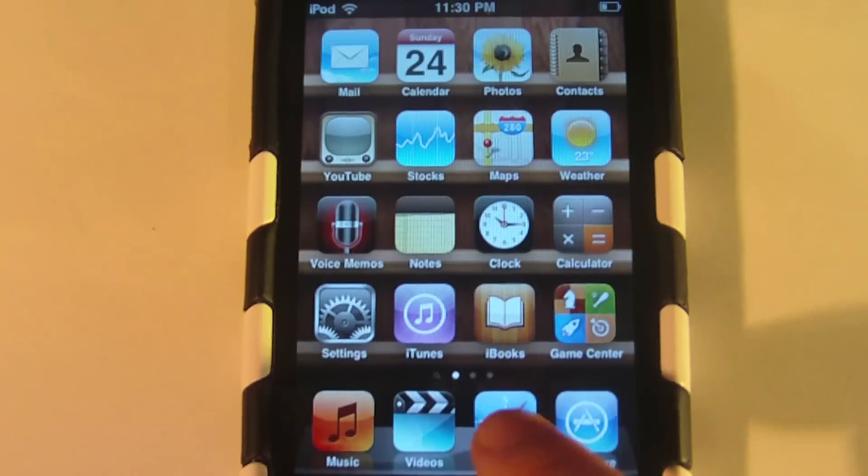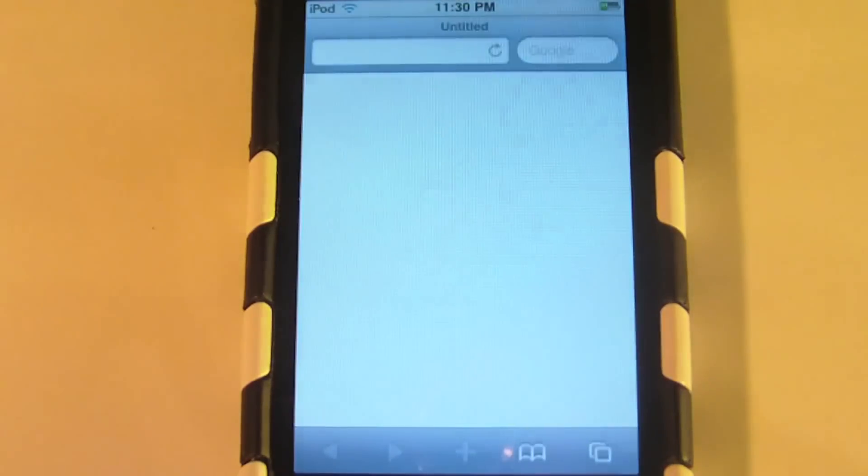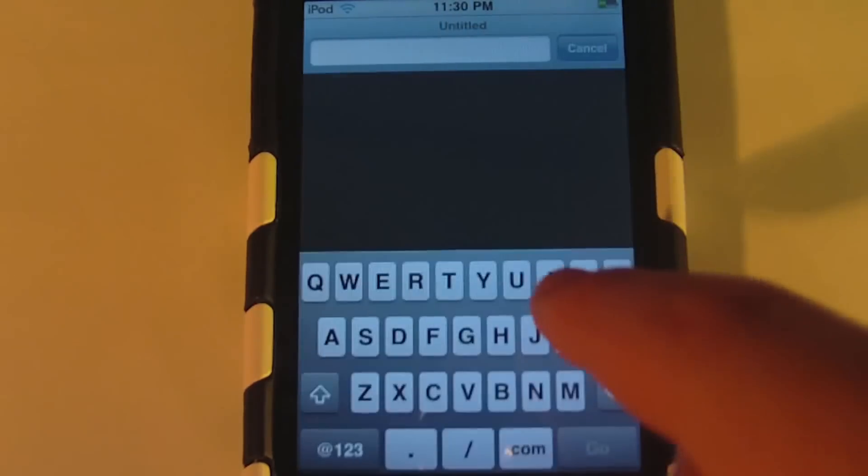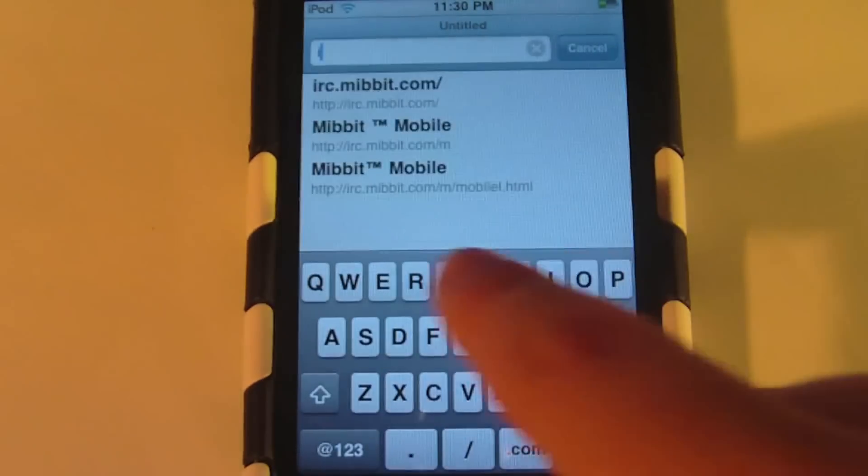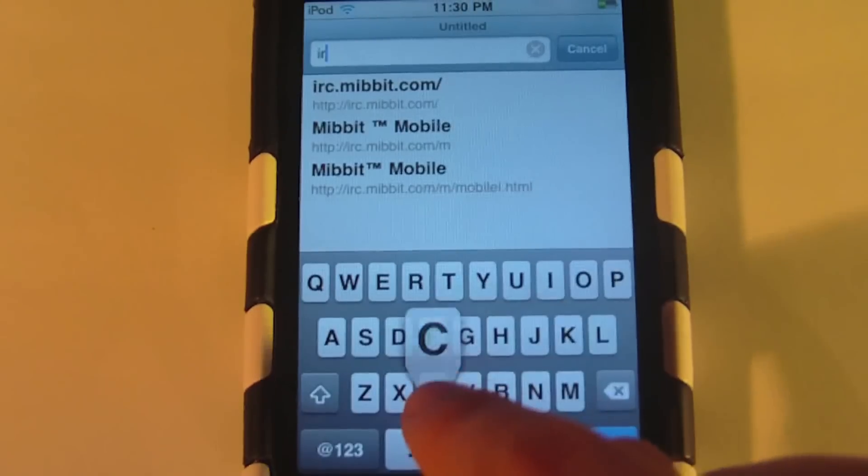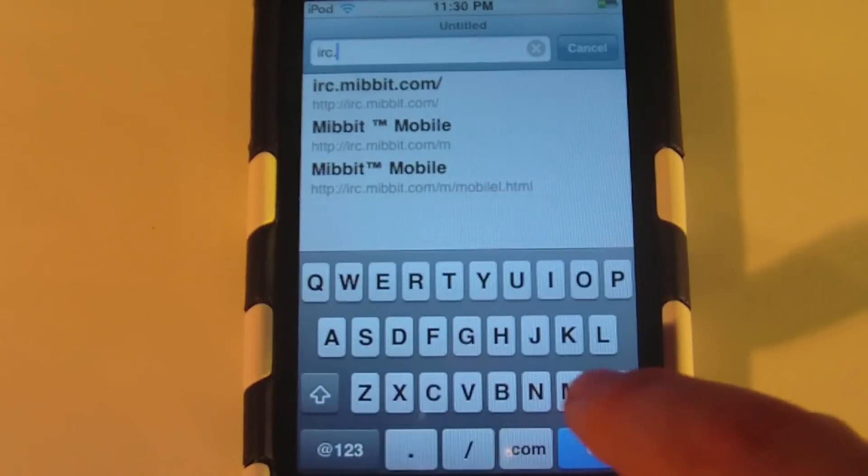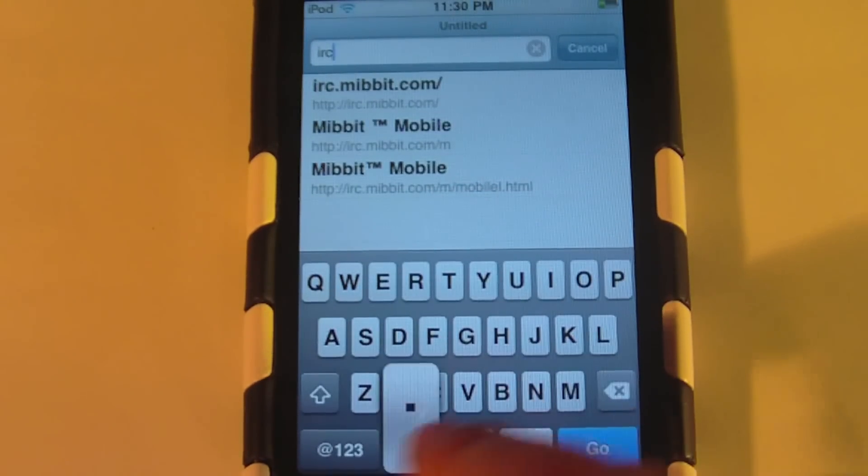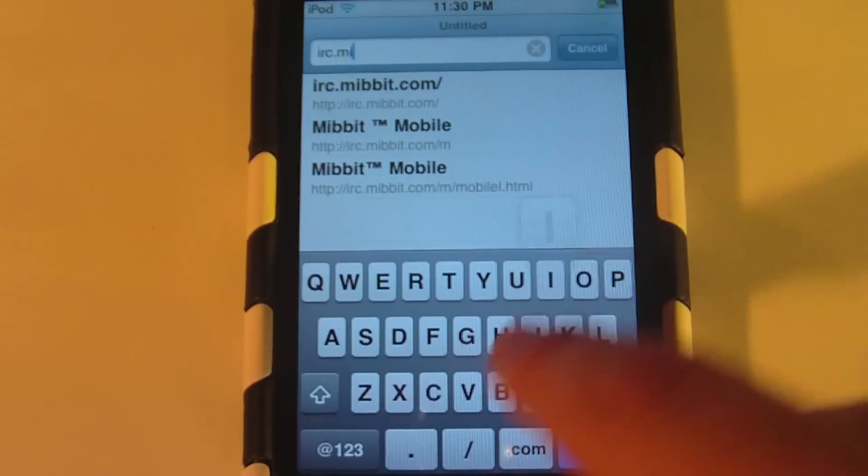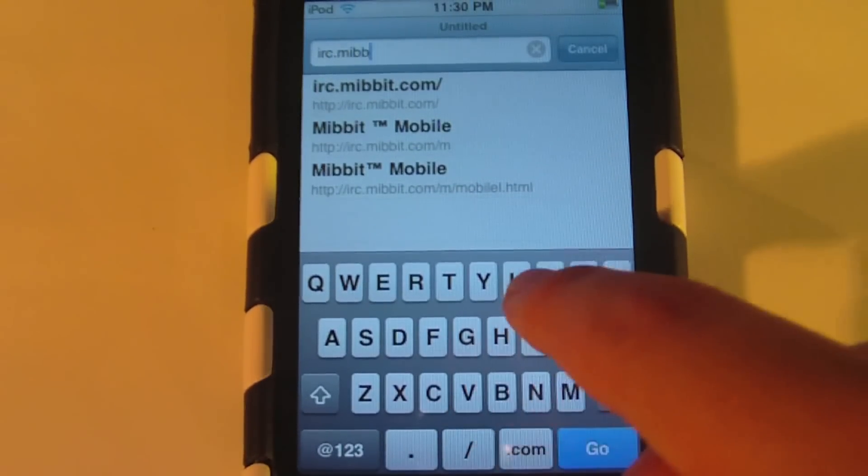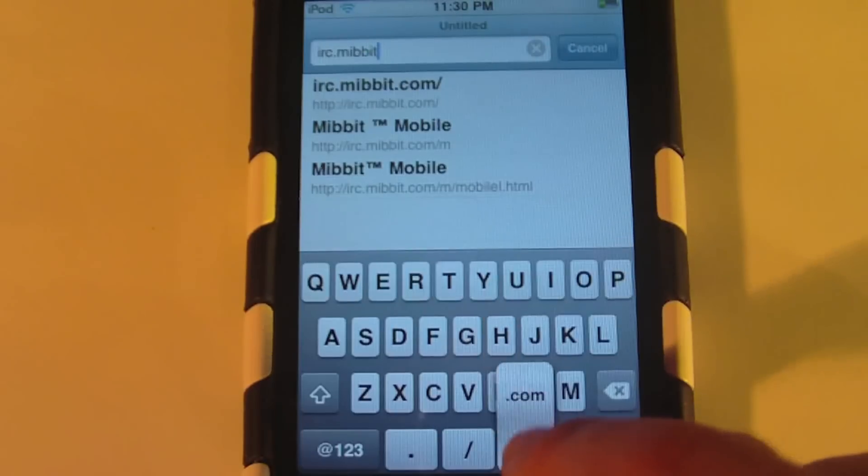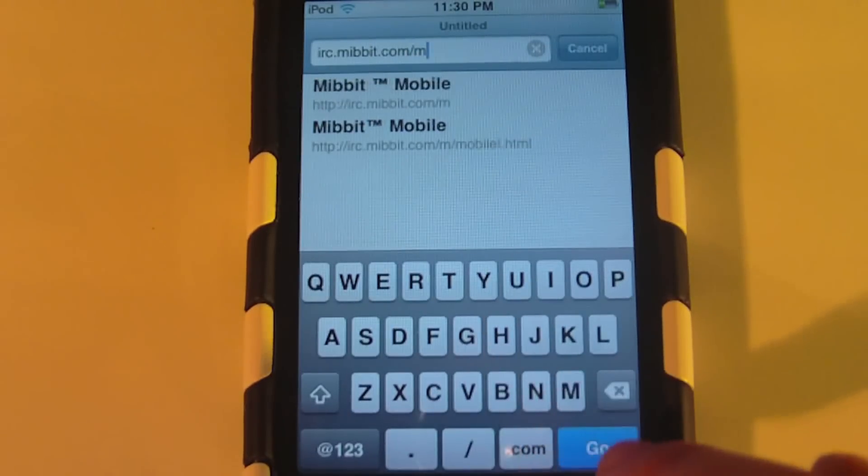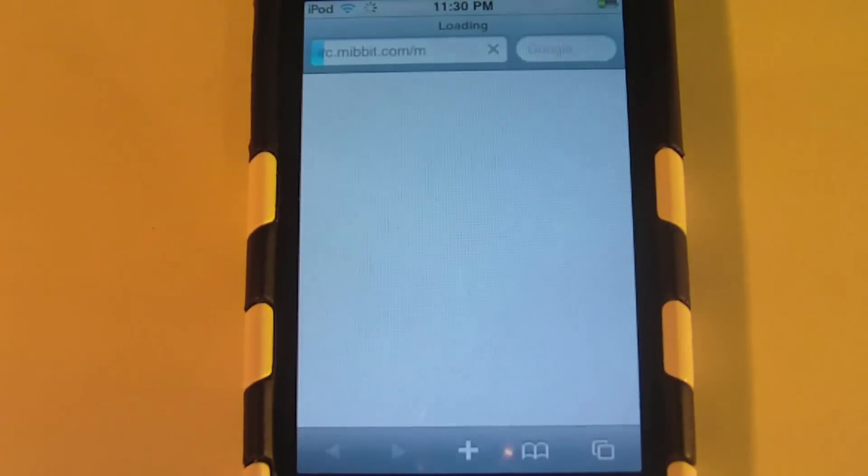What you're going to do is head over to Safari, and at the top, type in irc.mibit.com slash m. Then just press go.